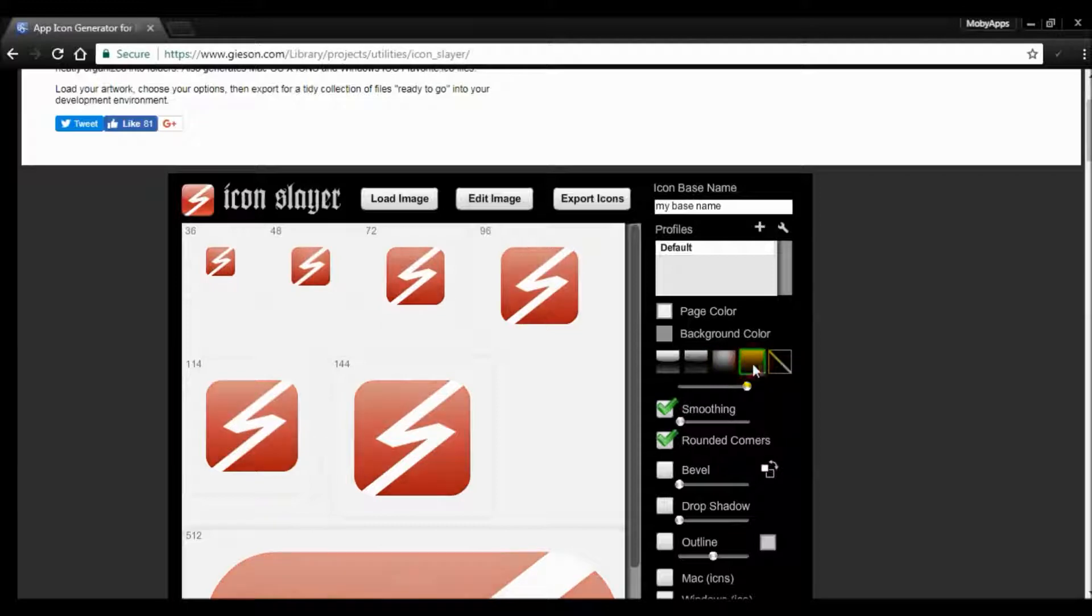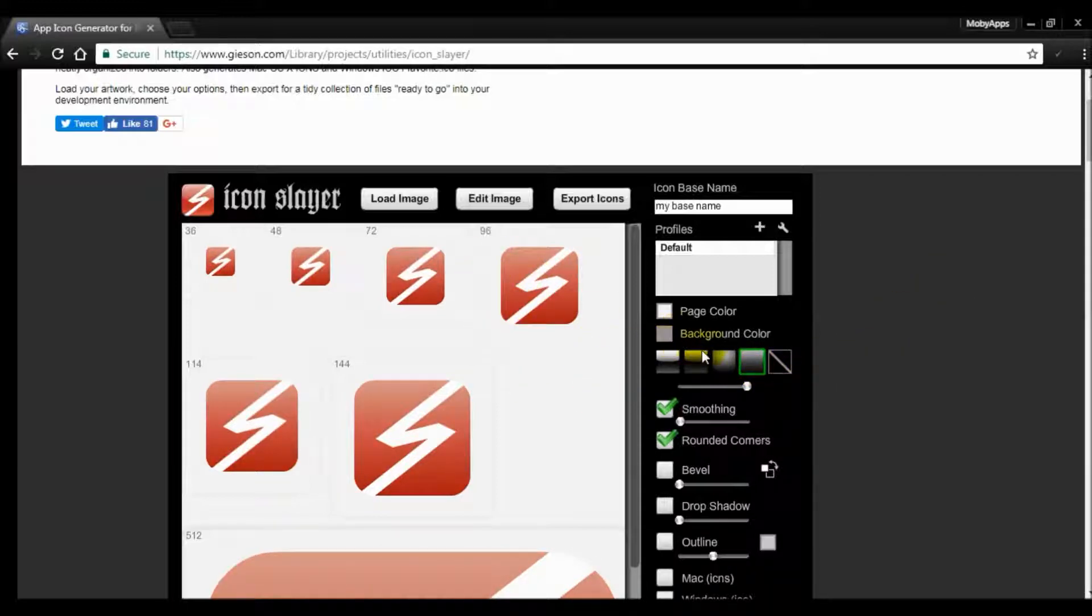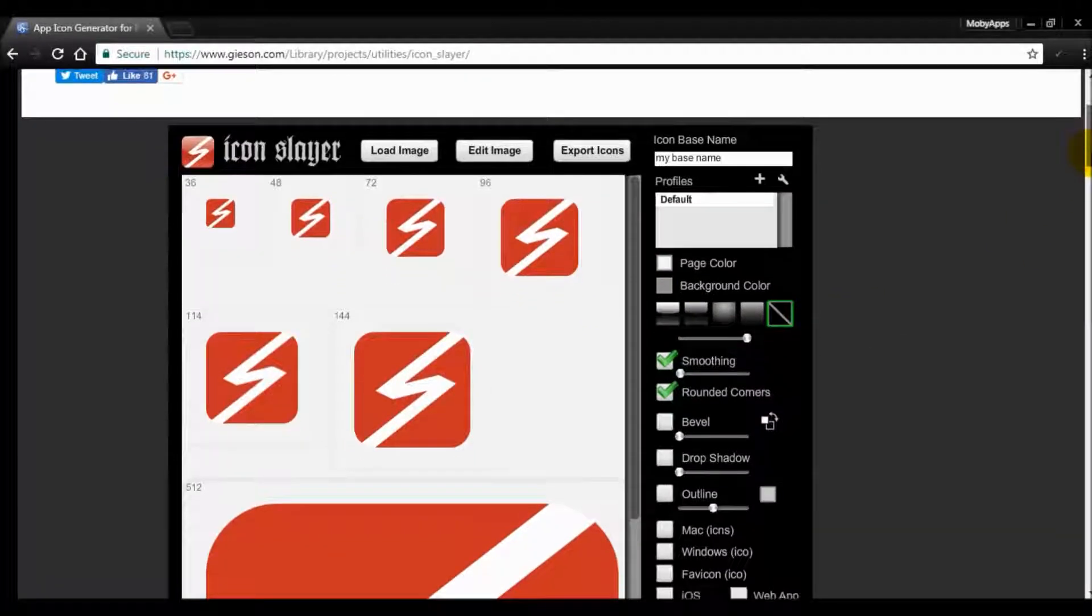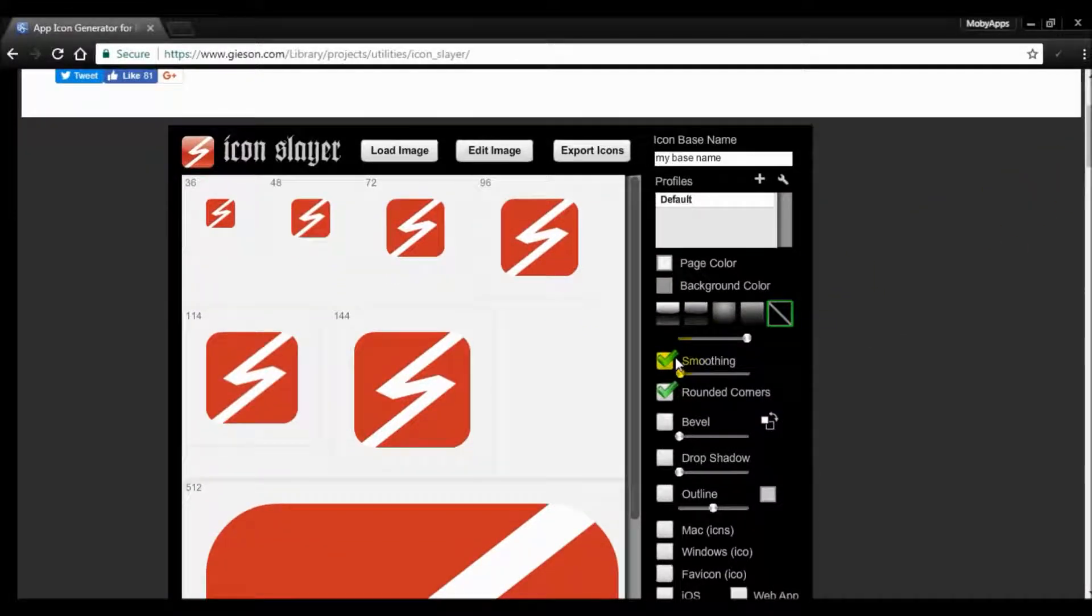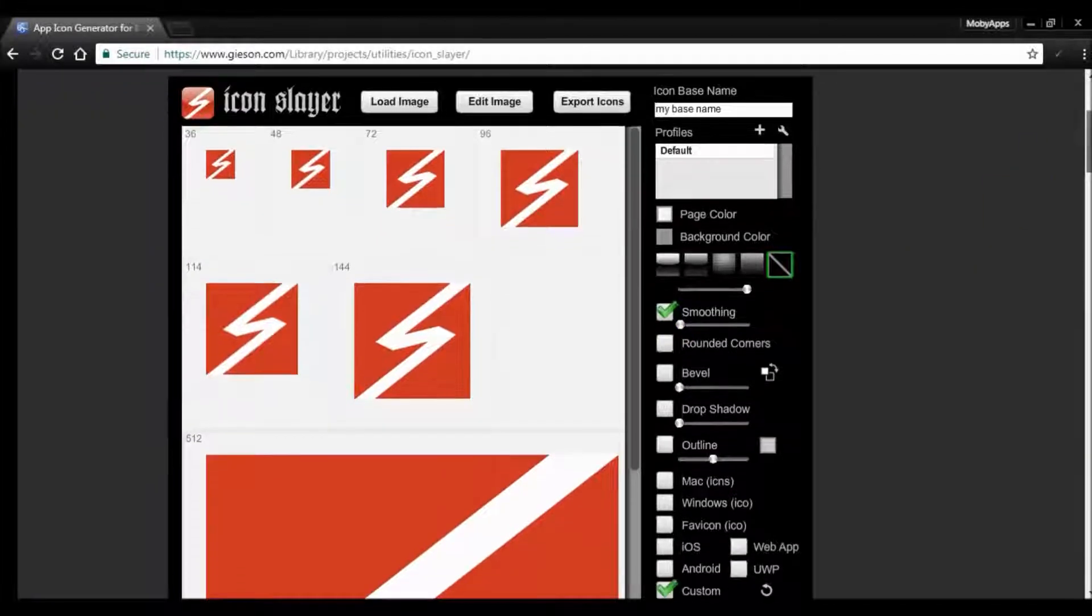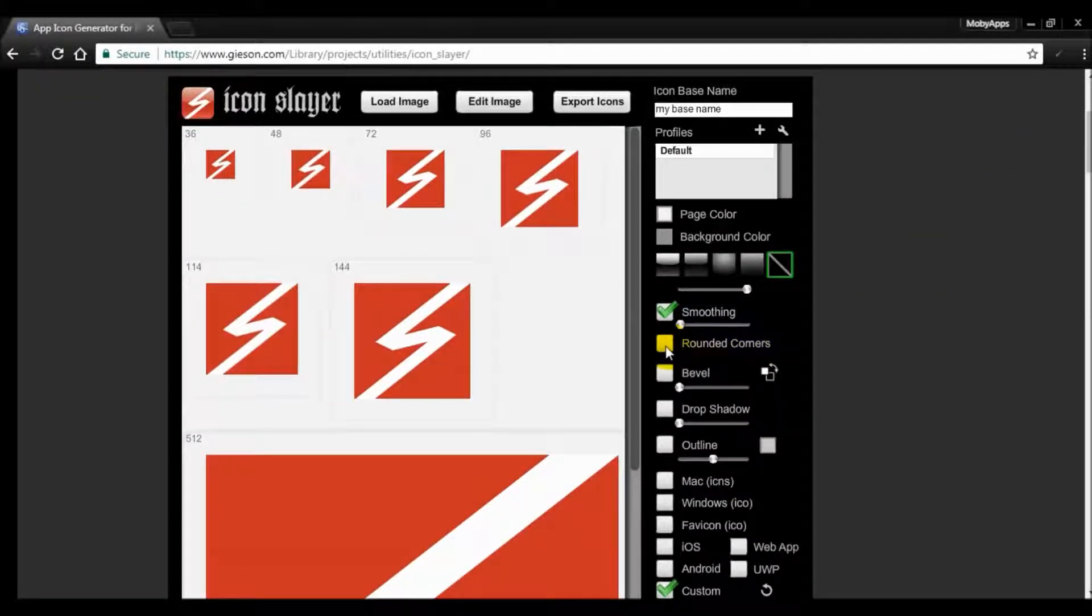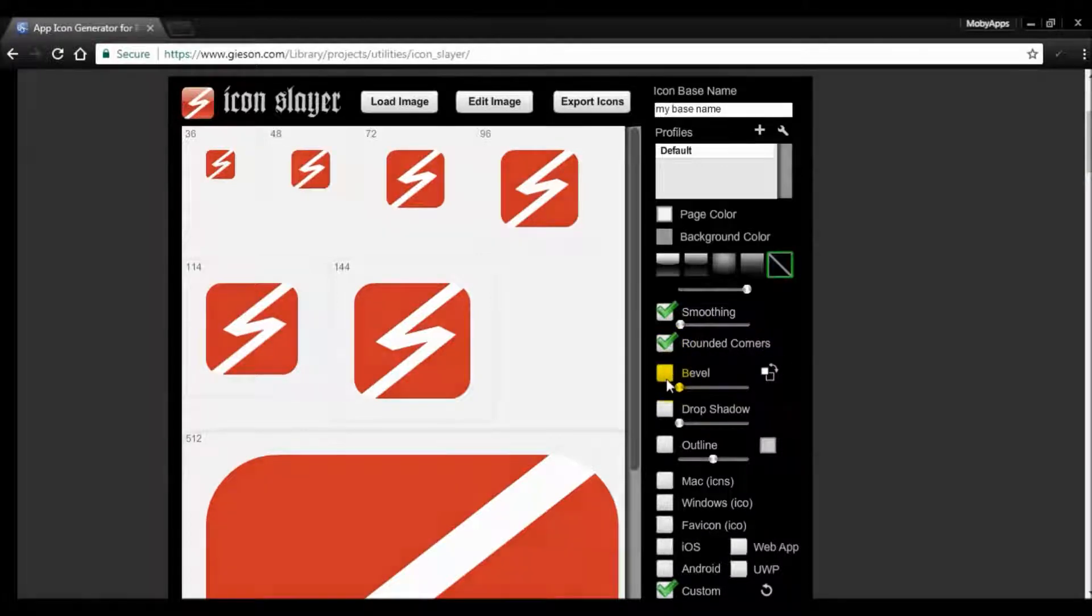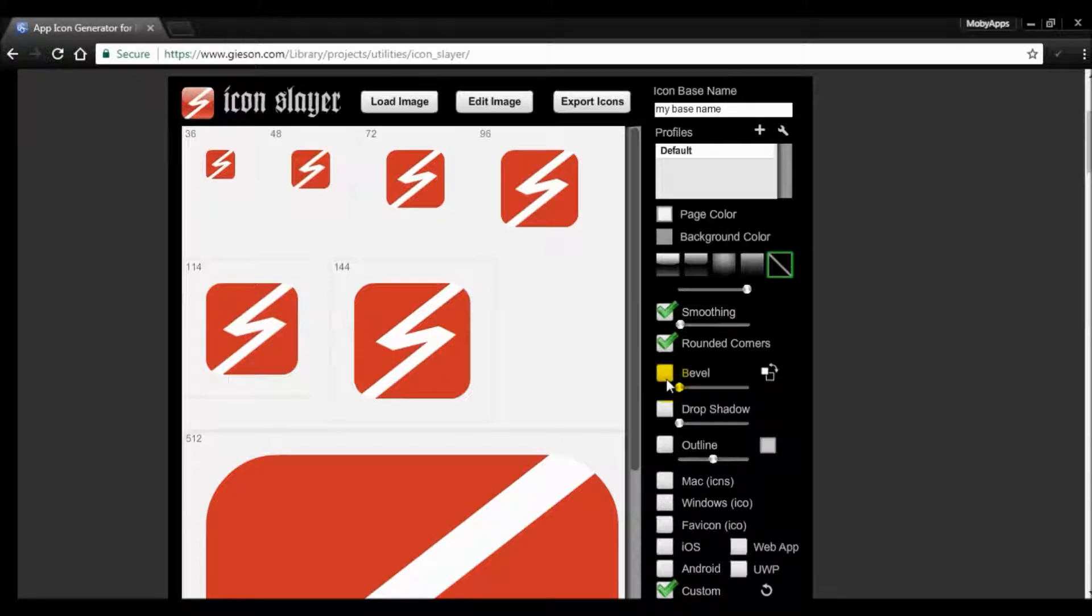You can do a lot of things with icon slayer. If you don't want the shade, you can just turn it off. This is the smoothing of the corner. If you prefer your original icon shape, which is the square, or if not, you can go for the round corner which looks very nice.